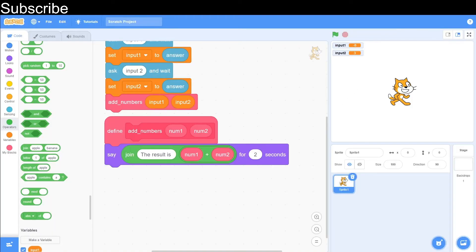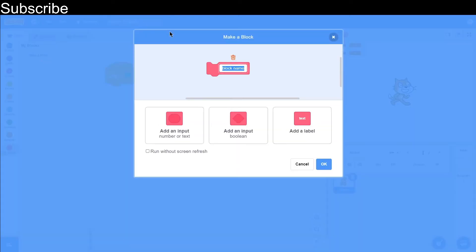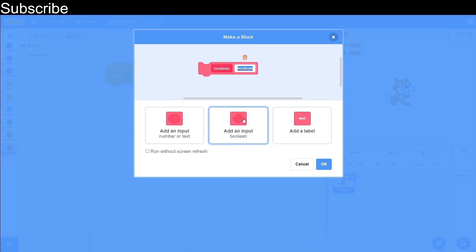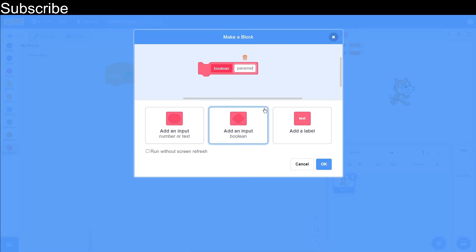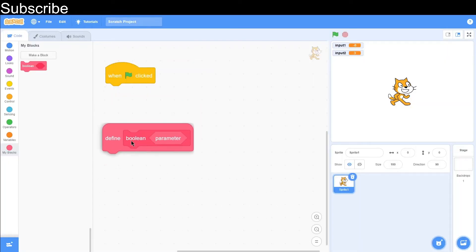Now we are going to look at boolean parameters. So we are going to create a my block and call this 'boolean', then we're going to input a boolean over here. We can rename it to 'parameter', then press okay, and there we go — we have our function.